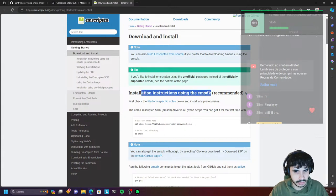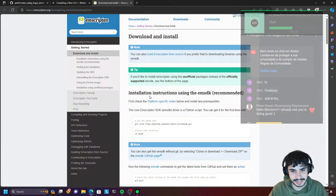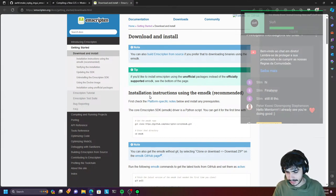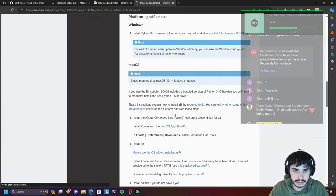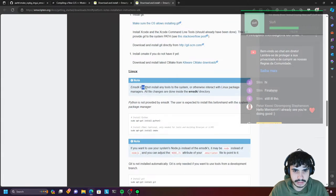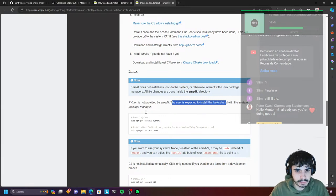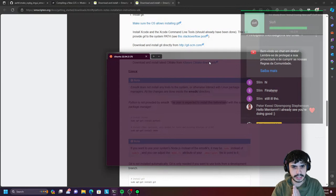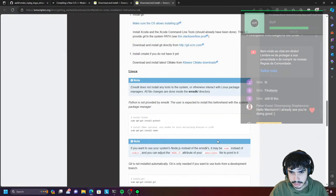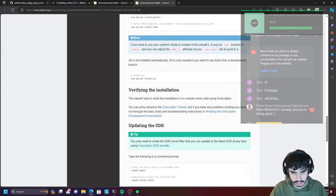Let's just read through this and see what we can do. Installation instructions using the emsdk. So first, check the platform-specific notes. That's Windows. Install Python for your OS. We've got that. We're going to do it in WSL, not Windows, so we're not going to follow the Windows stuff. Let's begin by installing the necessary tools. I can see we need Python 3 and CMake. We've already got both of these on WSL. We already have Git as well.